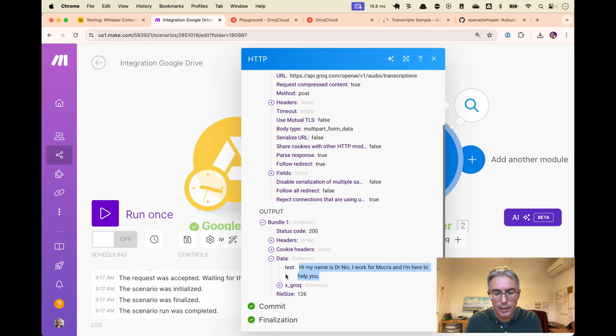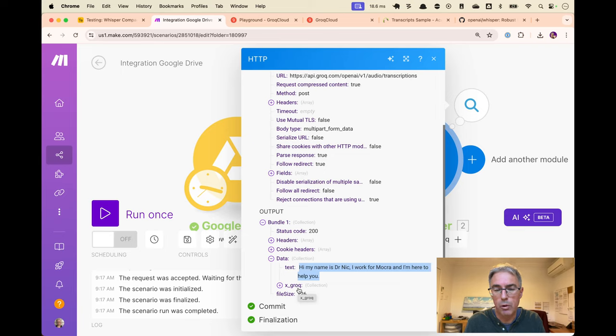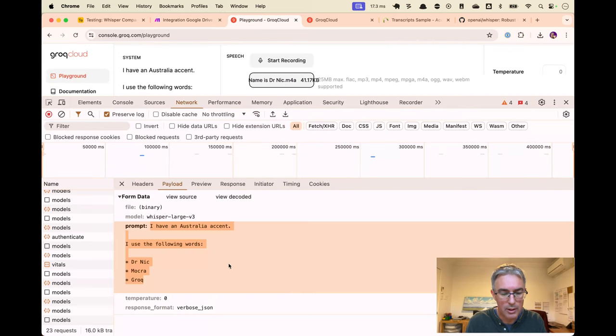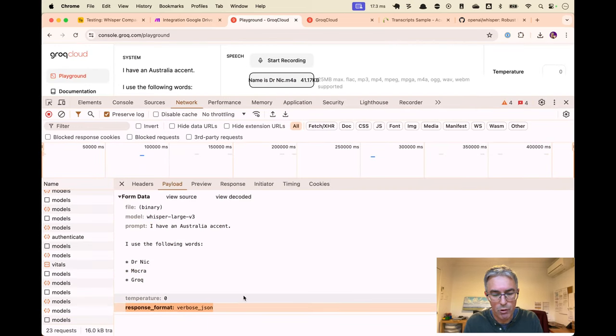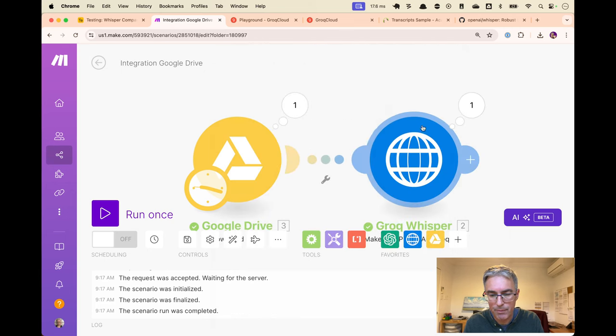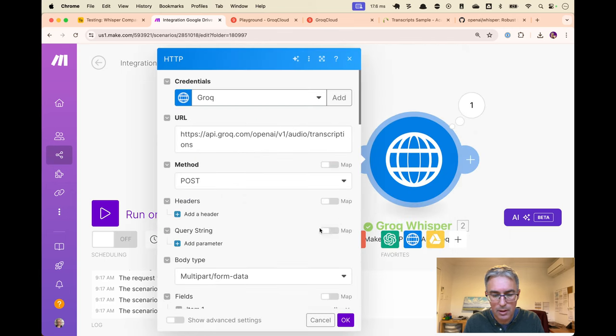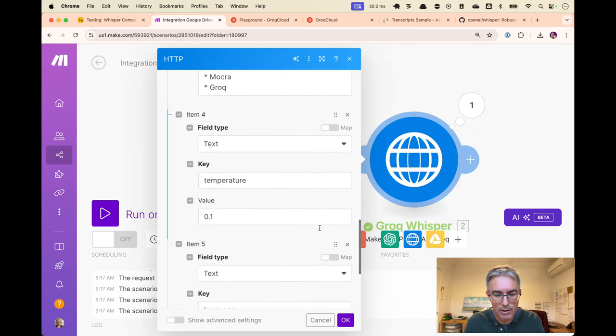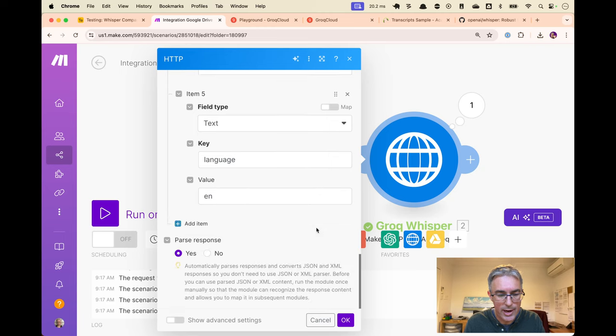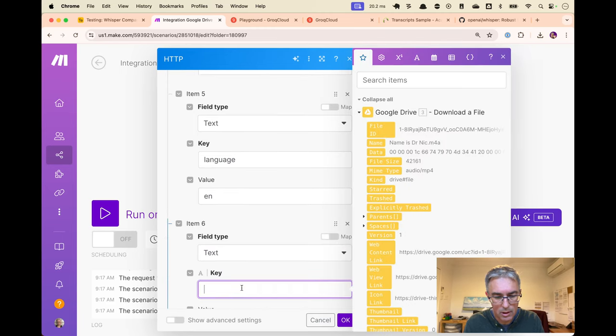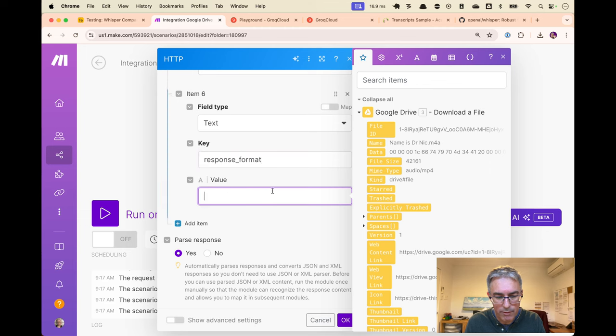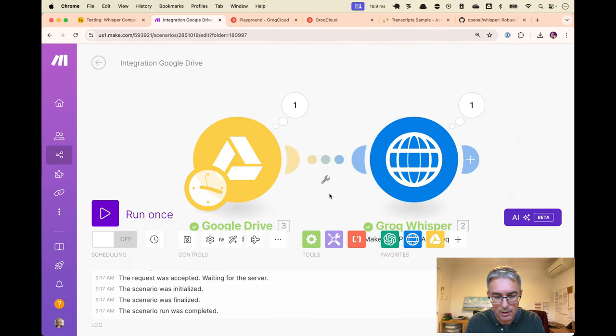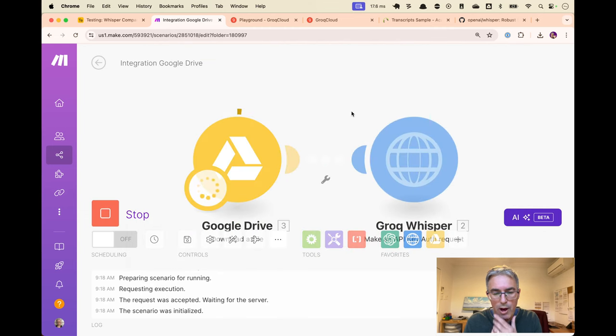Now we haven't got the segments that you might use for subtitles. That comes from this key here, the response format, verbose JSON. So let's pop that in. Scroll down and add that. Next. Key is response format. The value is verbose JSON. Run that one more time.